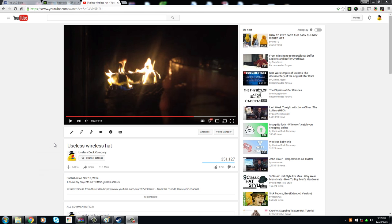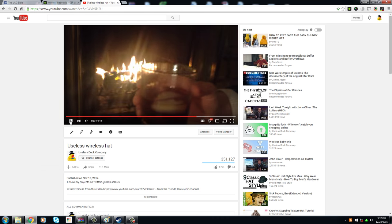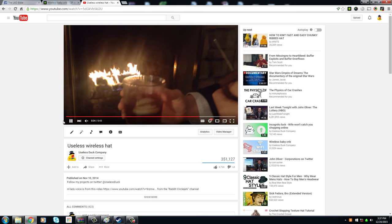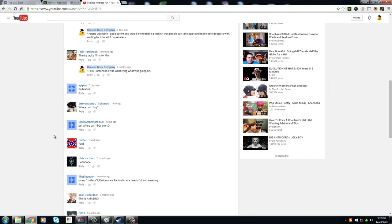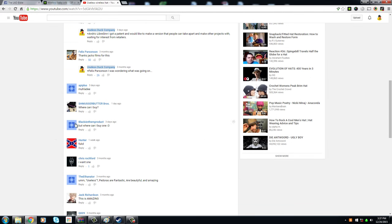So I'm going to get into the questions. On my useless wireless hat video where I made a hat that tips and says m'lady, a few users had the same questions.